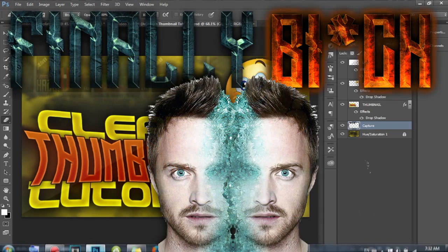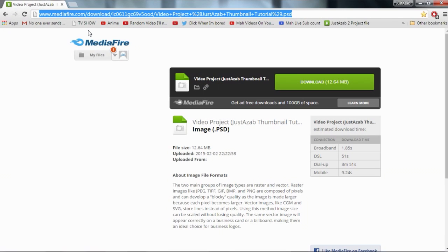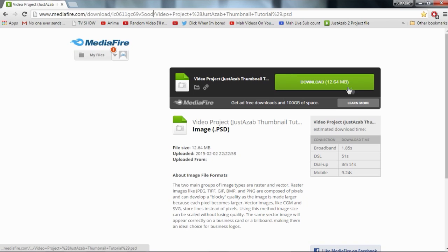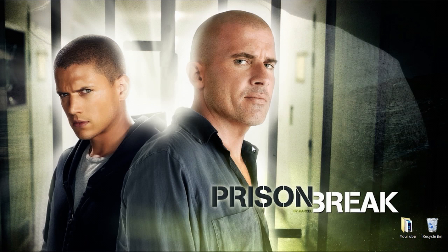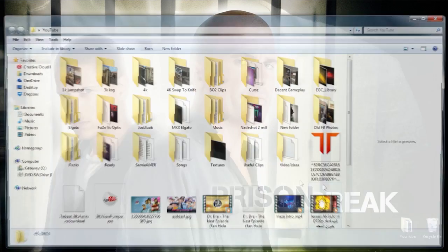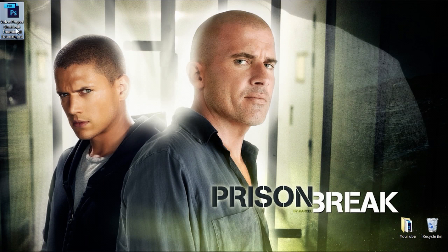Alright, let's get into the tutorial. The first thing you guys want to do is go to Google Chrome, or go to the link in the description, which has this link right here, and then you just want to press download. It's called the video project .psd file, so you just want to go to that link and download it.